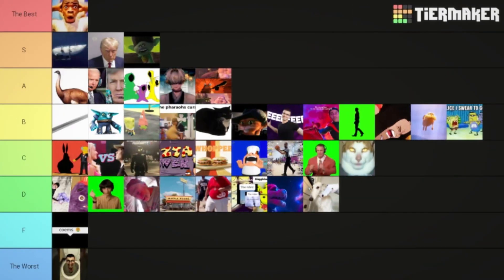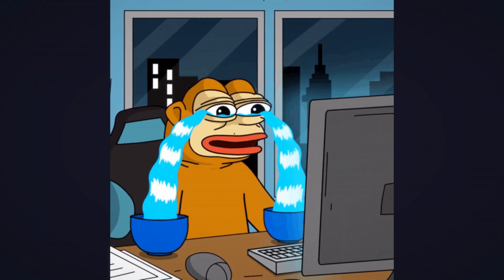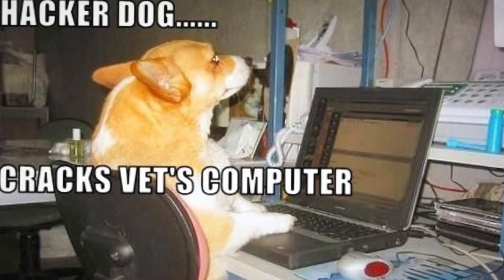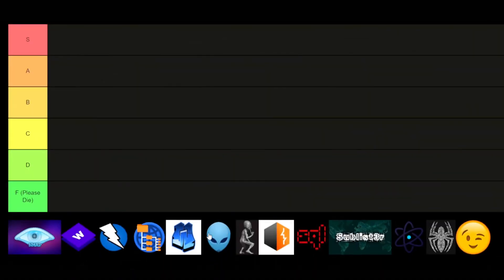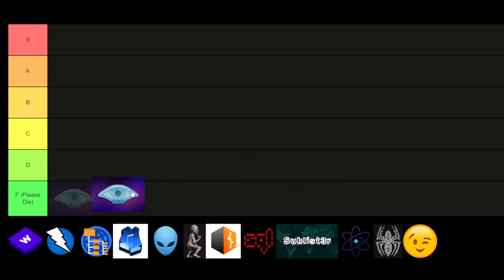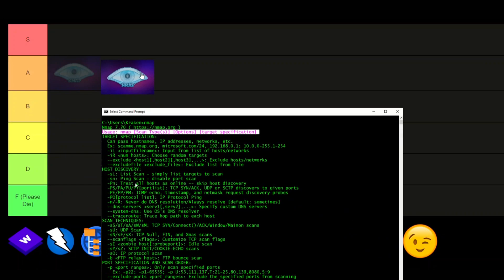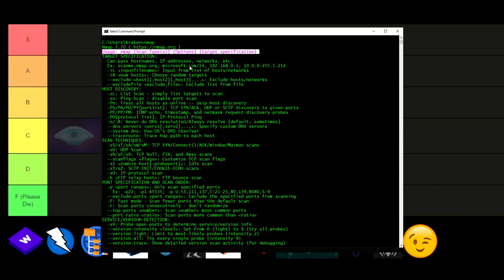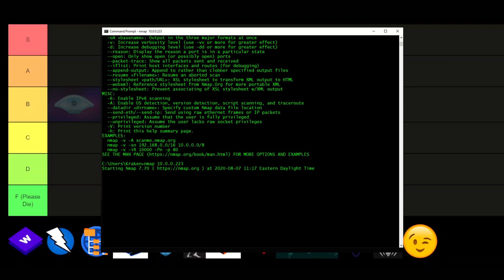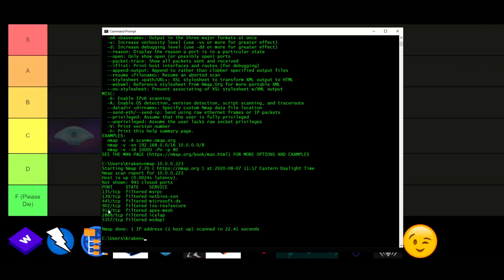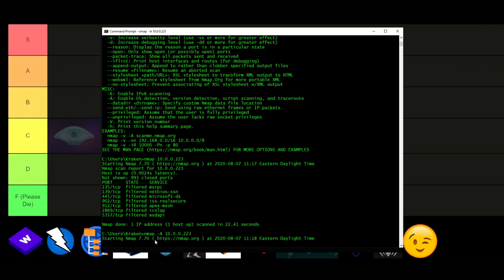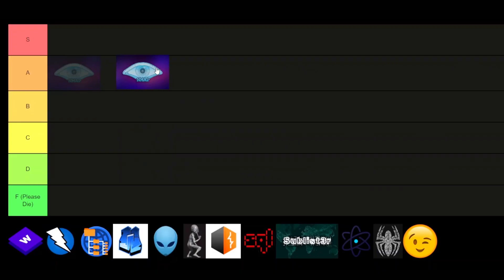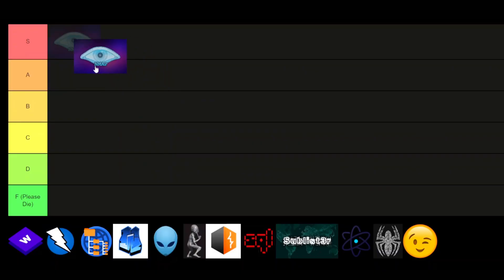So today we're ranking the best and worst tools for web hacking, starting with Nmap. Nmap is just an absolute OG. It's a classic for finding open ports and services. And for people saying it's too slow, you can easily customize this tool to be almost as fast as Rustscan. S-tier.